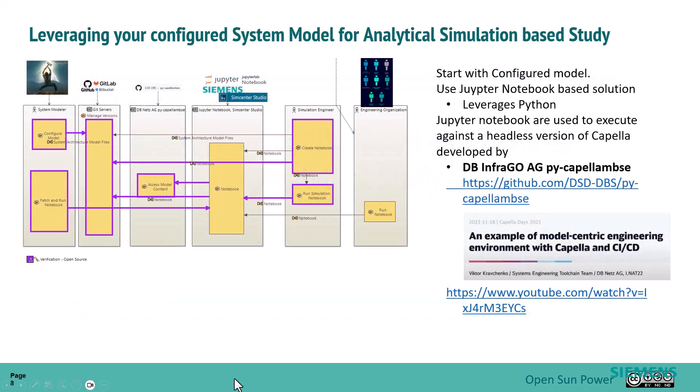Now, how we're going to do that is we're going to walk through this workflow that you're seeing up here. This is an operational analysis type of workflow that we're going to show. We're going to walk through the operational process depicted here, and we're going to start with a configured model.